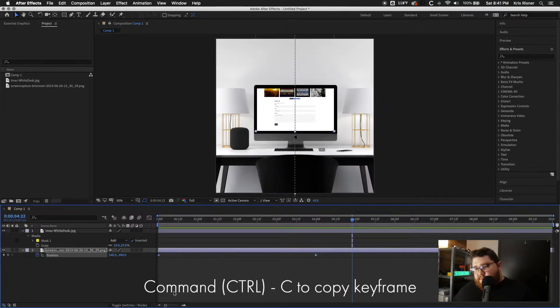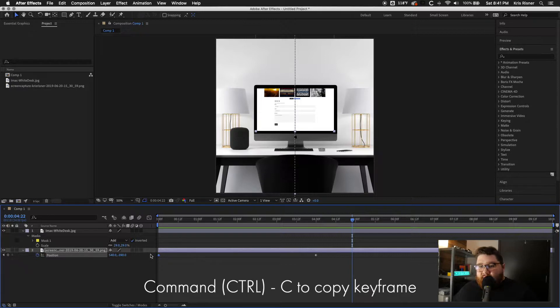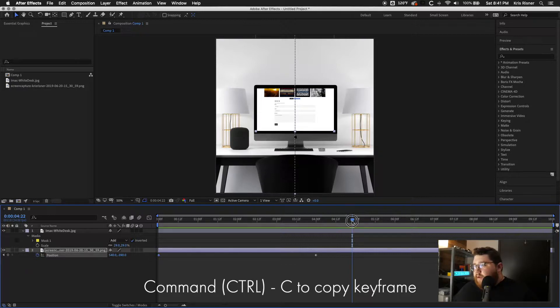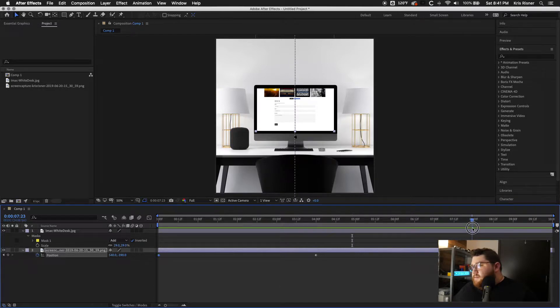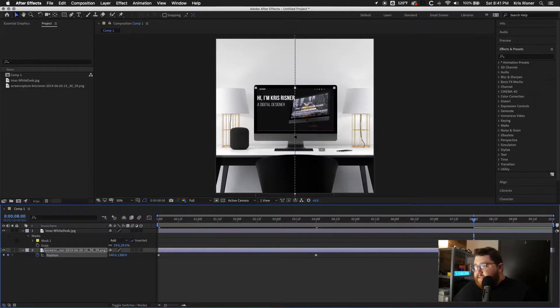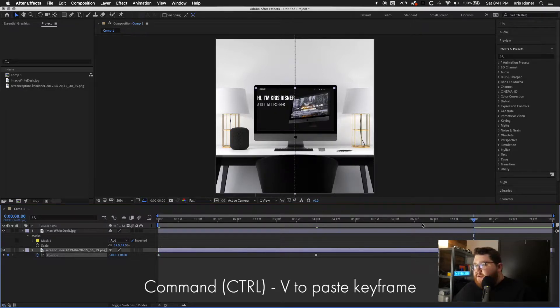And playing that, it looks pretty good. So then from there, we just command C on the first keyframe. And then we'll go out to eight seconds.